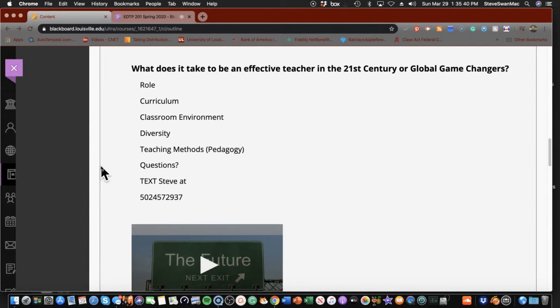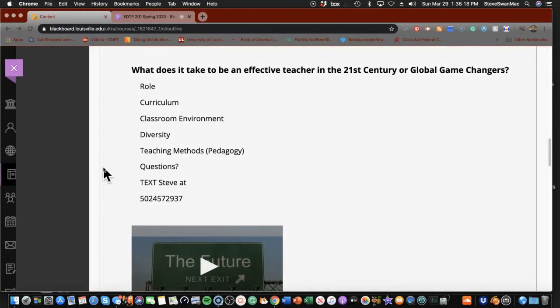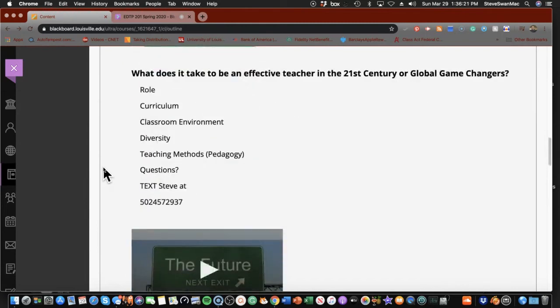Where it says questions, text Steve at 502-457-2937. I mean that sincerely. I'm not going to be able to answer the kinds of content questions that Betty is going to be able to answer, but I am here for you with any issues you might have using Animoto. Do not hesitate to text me with questions. When you text, just make sure you put a name to it — like 'Hi Steve, this is Joe from Betty's class. I have a question about something.' That way I can keep track of who is texting me.